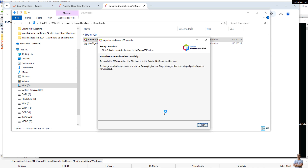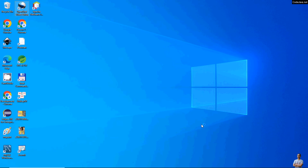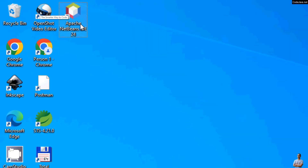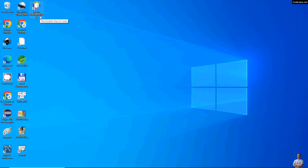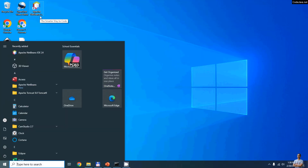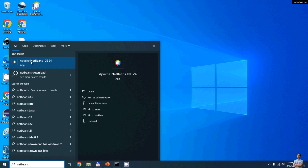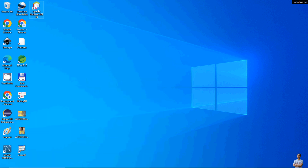Installation of Apache NetBeans IDE has completed successfully. Click Finish. To launch the newly installed Apache NetBeans IDE, you can see a shortcut on the desktop for Apache NetBeans IDE version 24. Alternatively, press the Start button and type 'NetBeans' — Apache NetBeans IDE version 24 appears in the search results. Double-click the icon on the desktop to launch Apache NetBeans IDE.